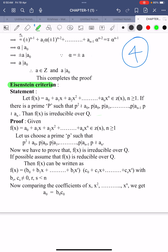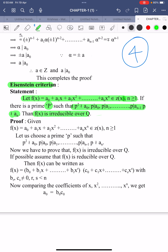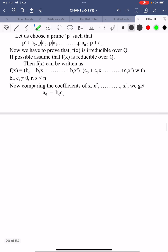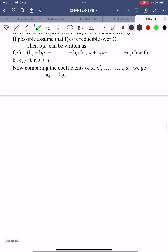Let us see the statement. f(x) = a₀ + a₁x + … + aₙxⁿ belongs to ℤ[x], where n ≥ 1. If there is a prime number p satisfying: p² does not divide a₀, p divides a₀, p divides a₁, …, p divides aₙ₋₁, but p does not divide aₙ, then f(x) is irreducible over ℚ. This is the statement of the Eisenstein Criterion.